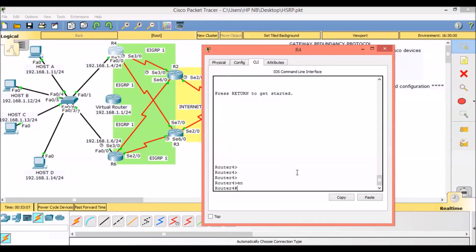HSRP is configured on the interface that is accepting traffic from hosts.